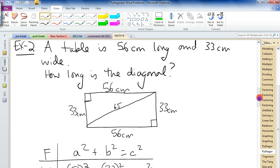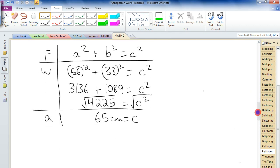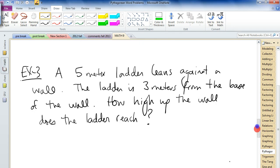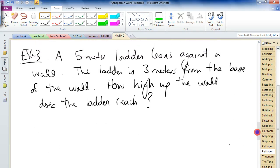So this word problem stuff is not too hard. It's just reading the question, drawing a diagram, finding the right-angle triangle, and applying Pythagoras. Off you go.